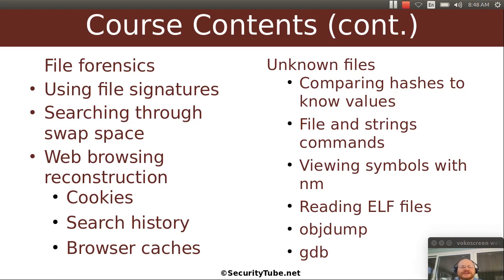We're going to drill down into the file level and talk about how you can figure out what's in a file — things like file signatures and how you can find files hidden in swap space. We'll look at web browsing reconstruction: can you find somebody's cookies, search history, caches, etc. We'll investigate unknown files — if you don't know what it is, you can compare the hashes to known values; perhaps it's known malware. We will talk about using the file and strings commands, how you can look at the symbols inside of a file, reading ELF files, and using tools such as objdump and in some cases GDB if it's an executable.